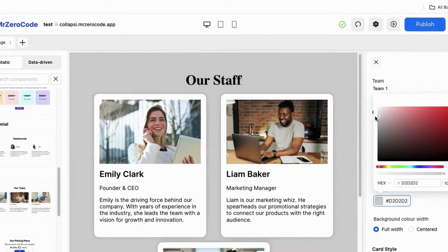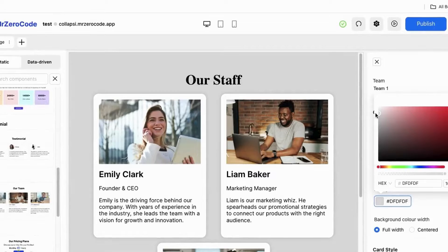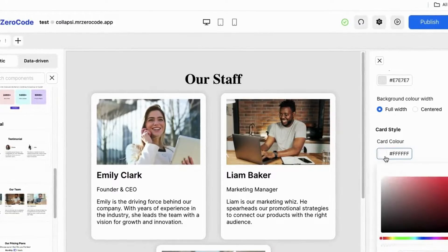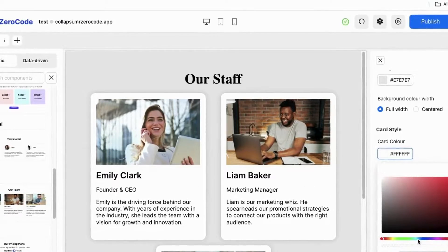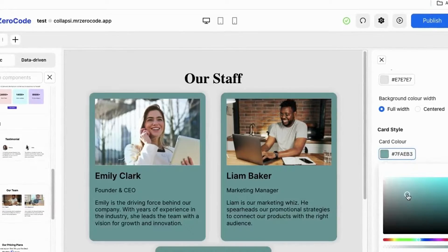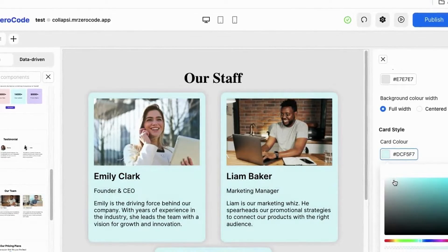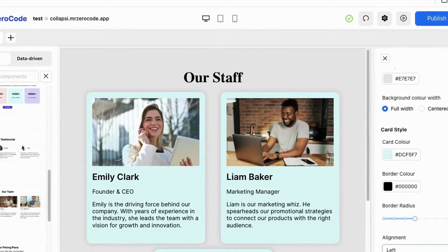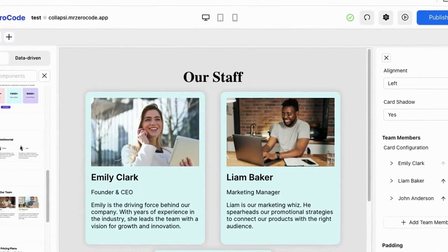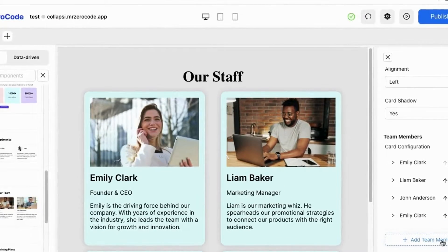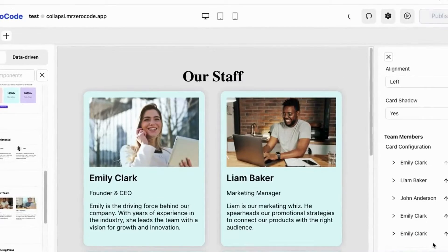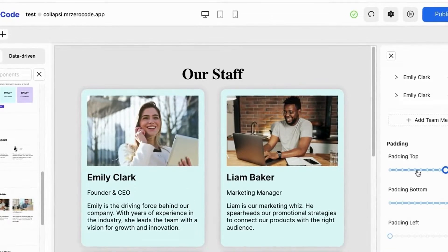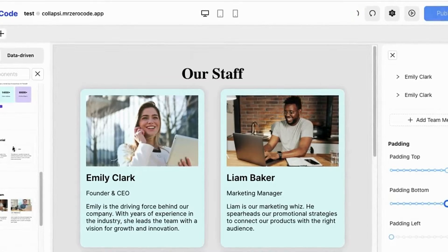You can change the background of this section, and if you want to change the card color you can. You can add an extra card by clicking the add card button, and if you want to adjust the padding you can adjust that as well.